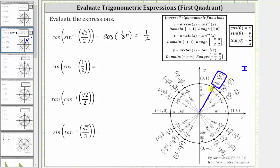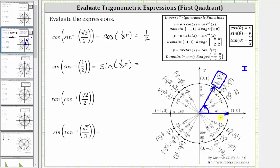Therefore this is the terminal side, this is the initial side, and the angle in the closed interval from zero to pi radians that has a cosine function value of one-half is 60 degrees, or pi over three, or one-third pi radians. Therefore the expression simplifies to sine of one-third pi radians. To evaluate sine of one-third pi radians, we already have the angle sketched in standard position, and since y equals sine theta, sine of one-third pi radians is equal to square root three divided by two.